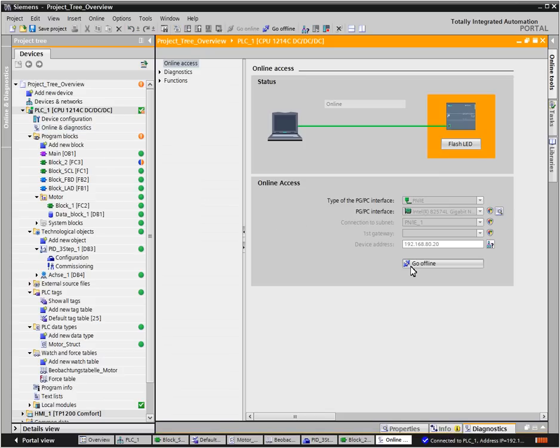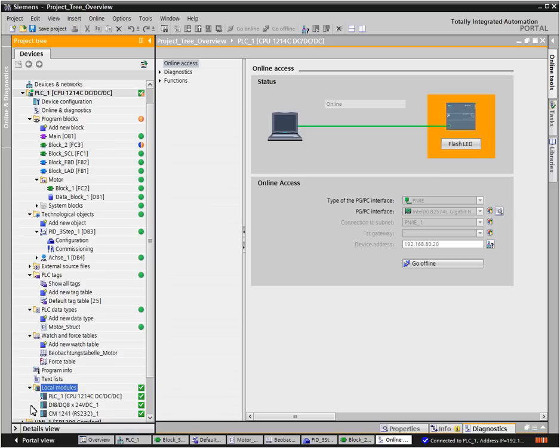By means of the graphic symbols in the project navigator, you instantly detect whether offline and online project data match.